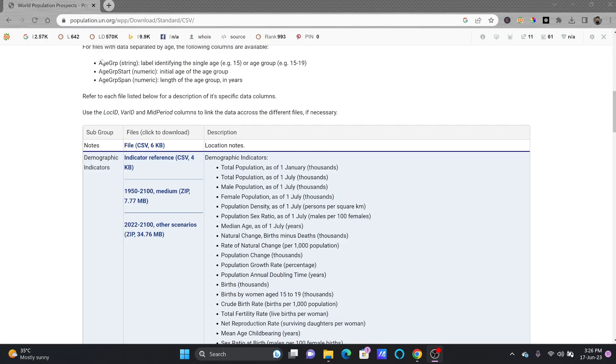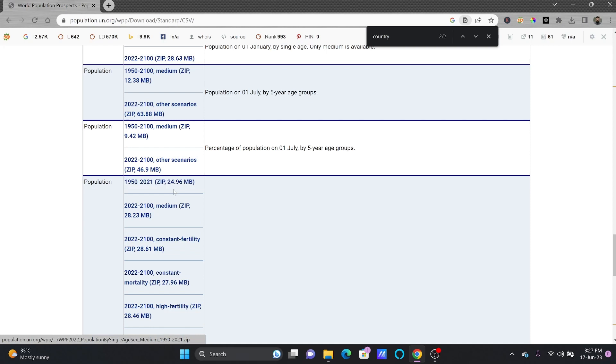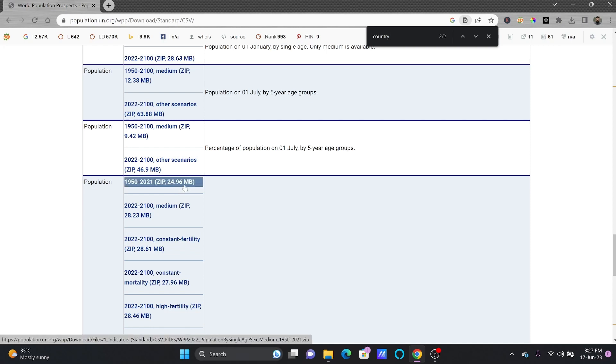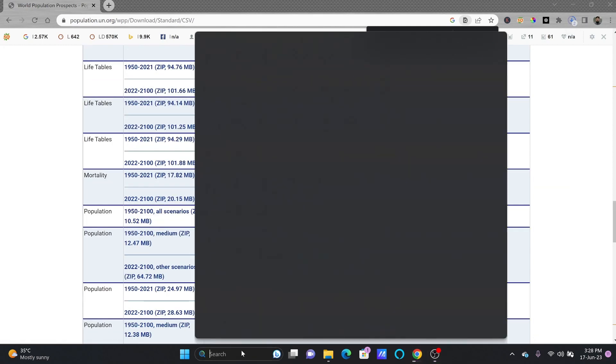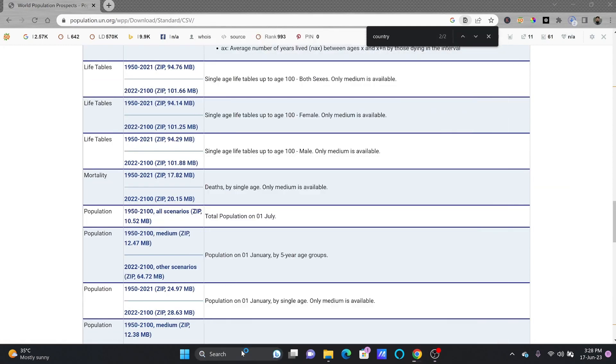All right, so here is population.un.org and from here I'm downloading the population data from 1950 to 2021. Let me download this one and I'll be opening Power BI Desktop.